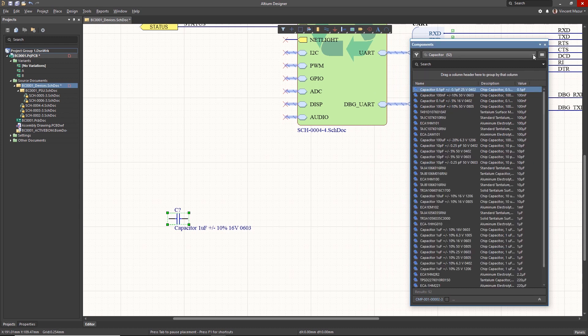Components can be placed by dragging and dropping, or by right-clicking on the component and selecting the Place command.